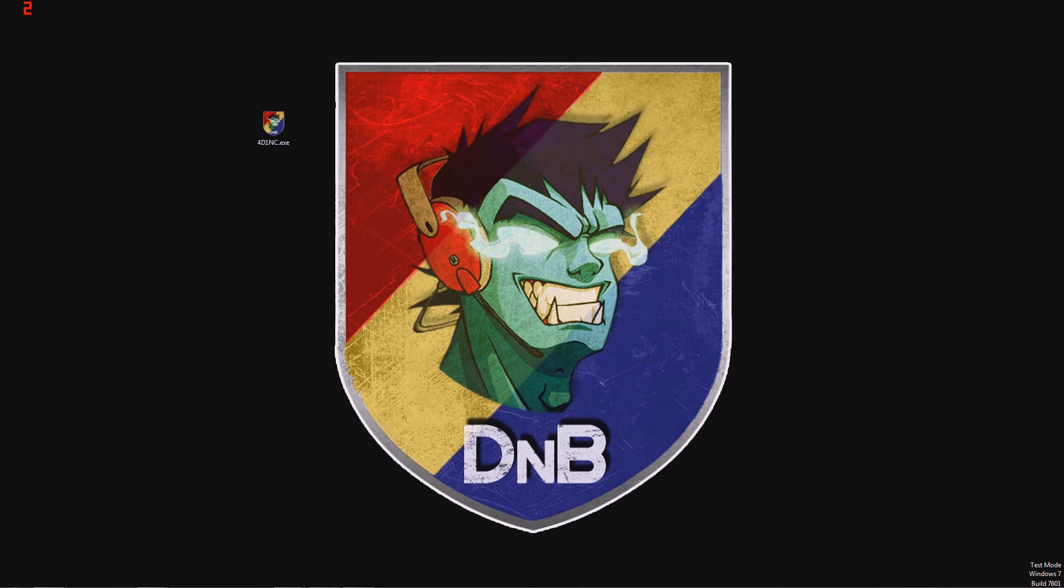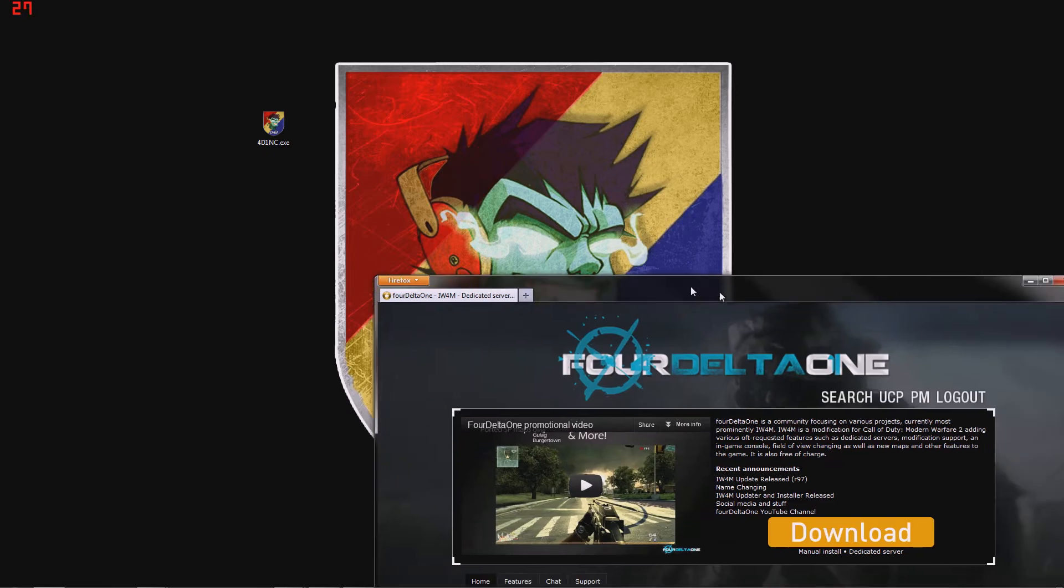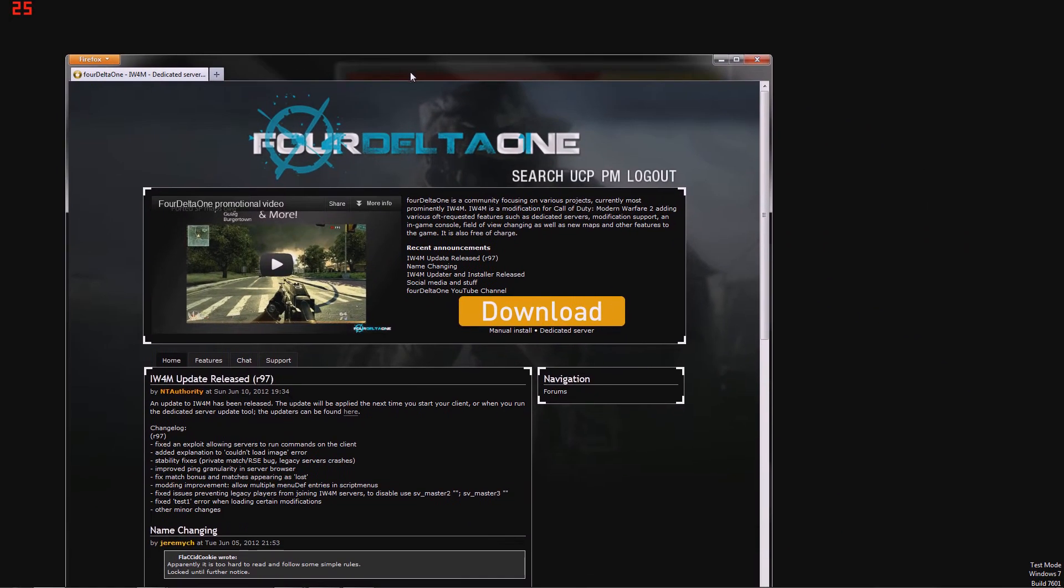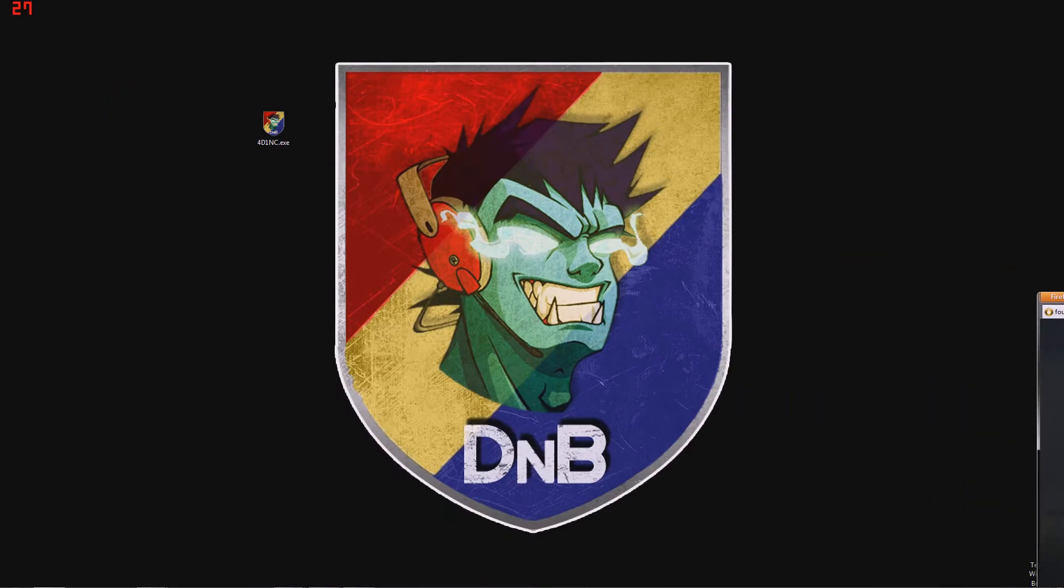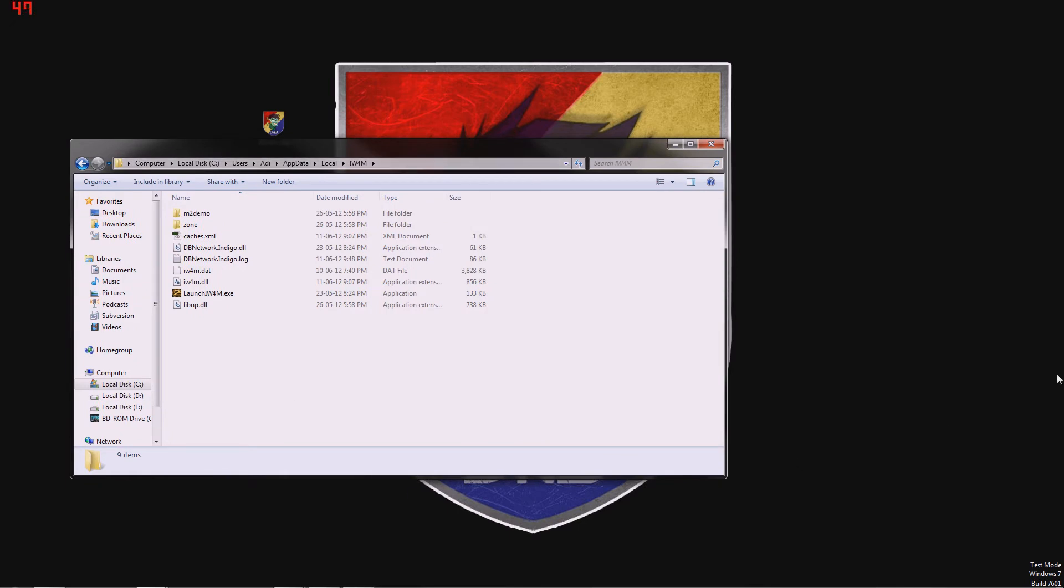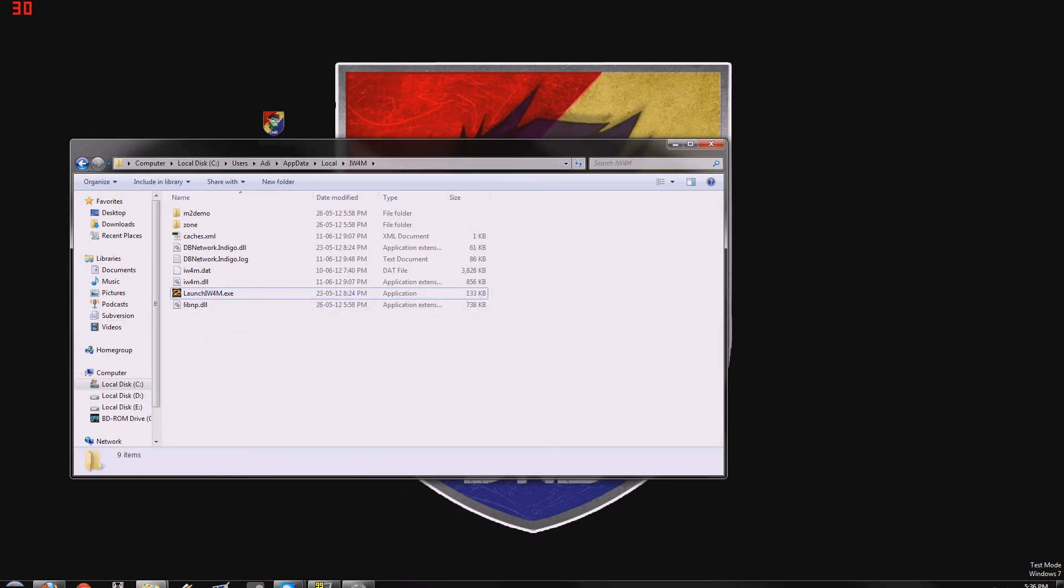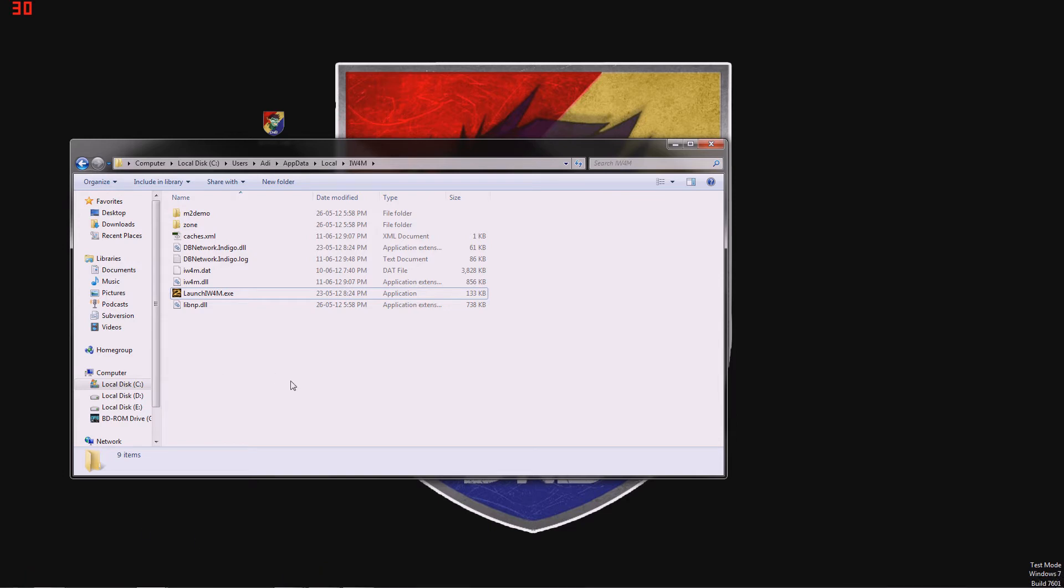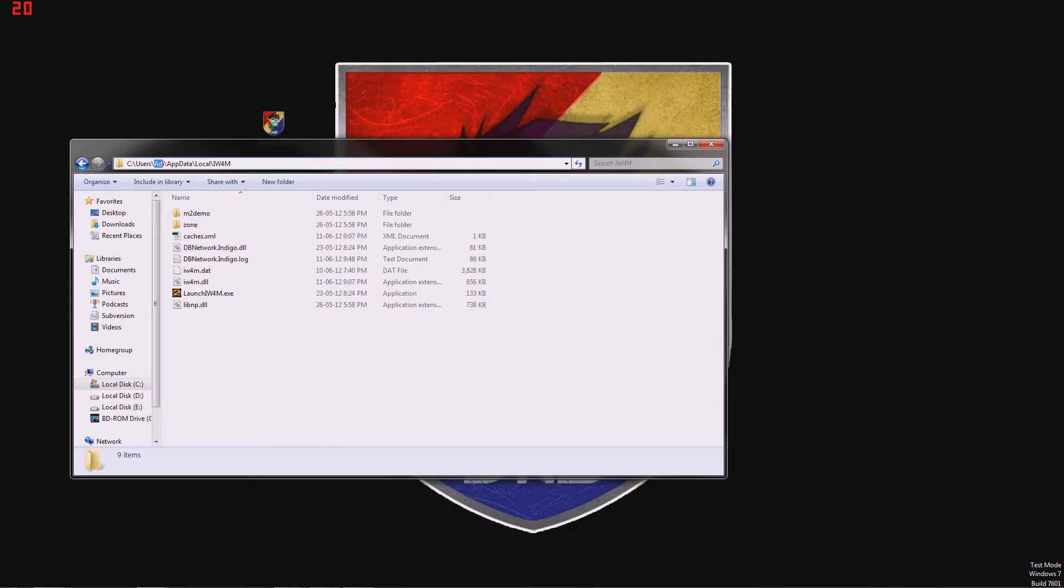If you remember when you first created your 4delta1 account, you created your account and hit this big download button, which gave you the 4delta1 installer. And then you selected your install folder, which is usually this one in C users, the username portion would be right here at data local and IW4M. And you will launch this and that's that.